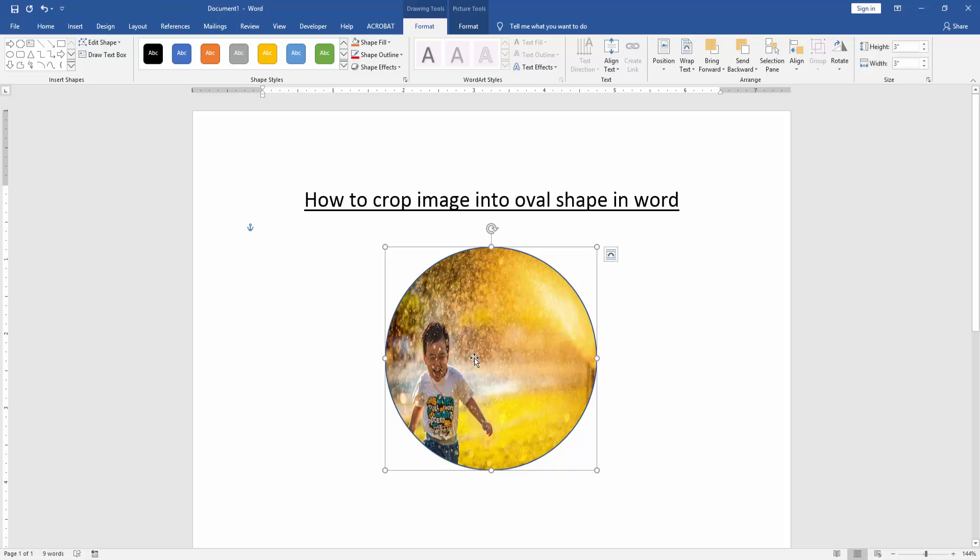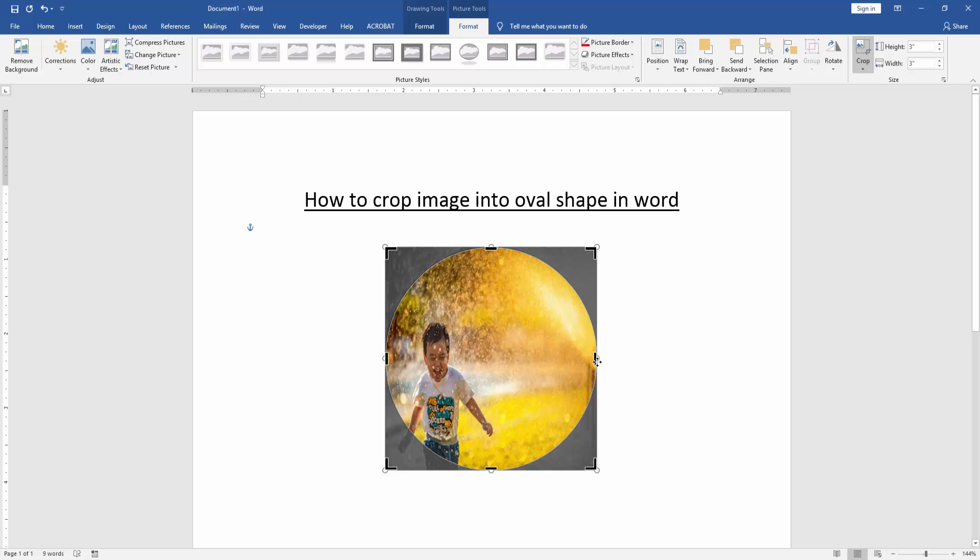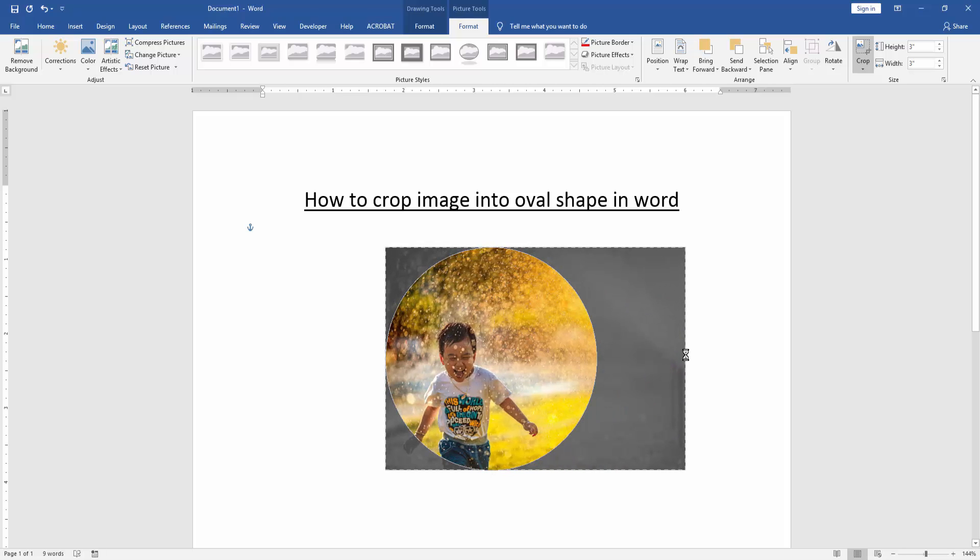Now we crop this picture. Go to the Picture Format menu and click the Crop option. Then we crop this picture very easily.